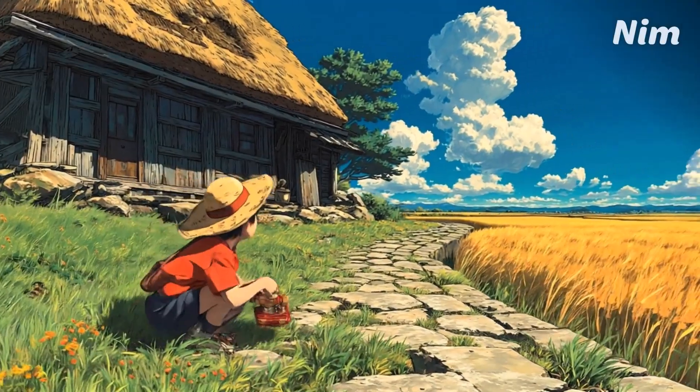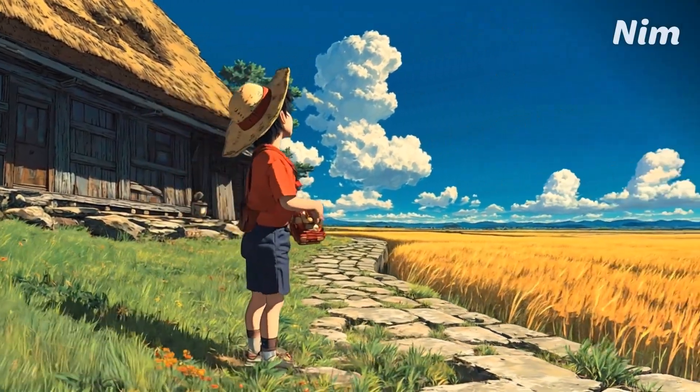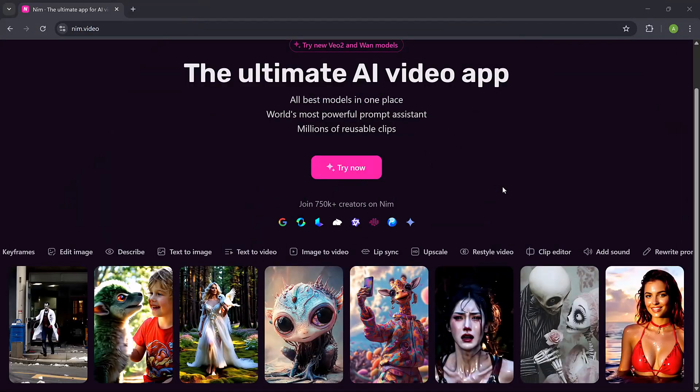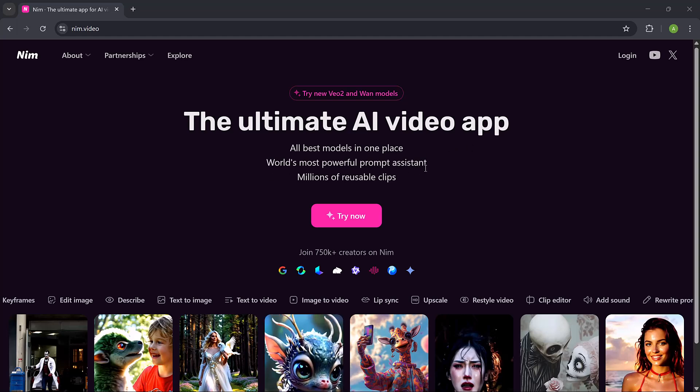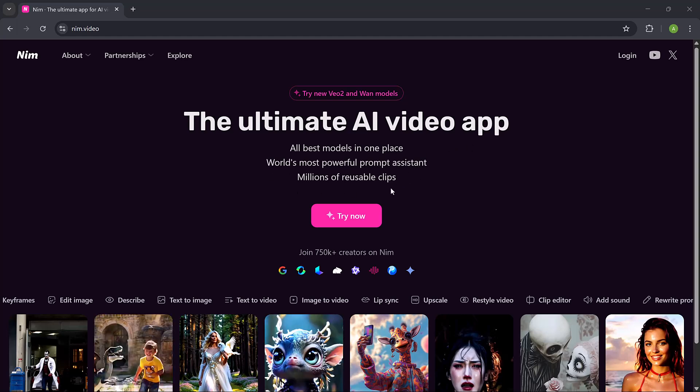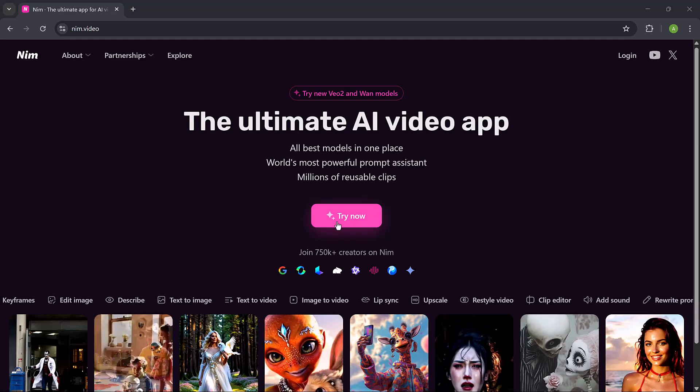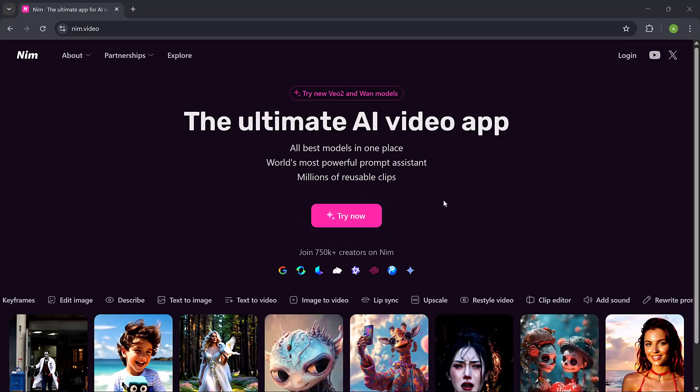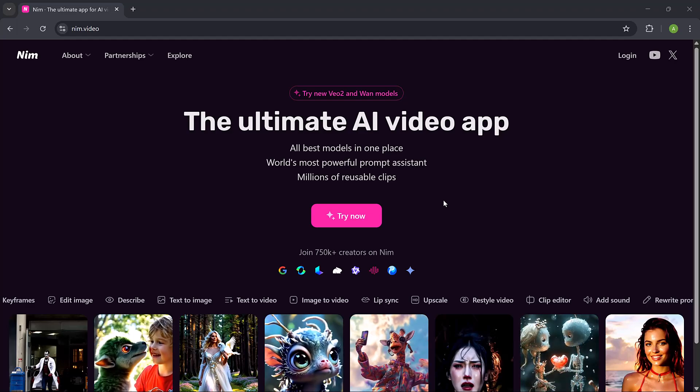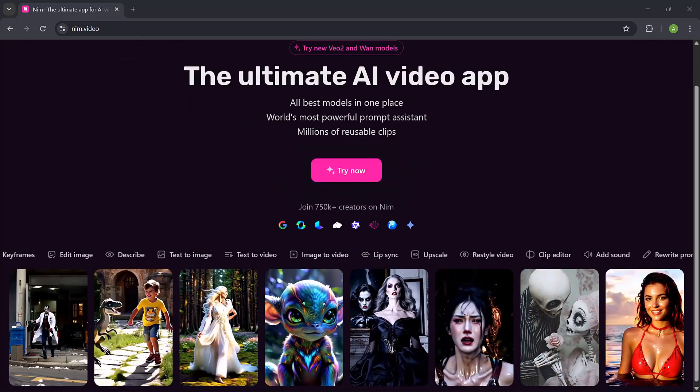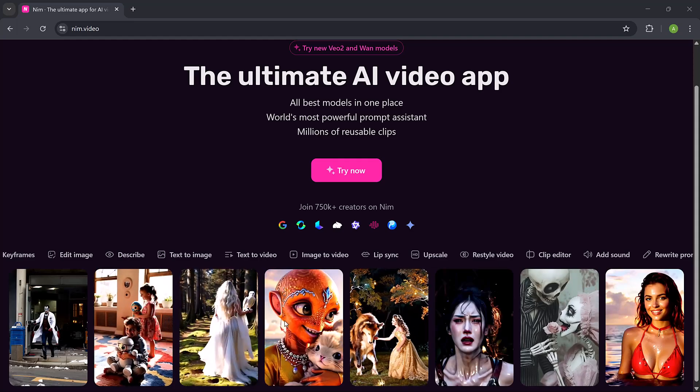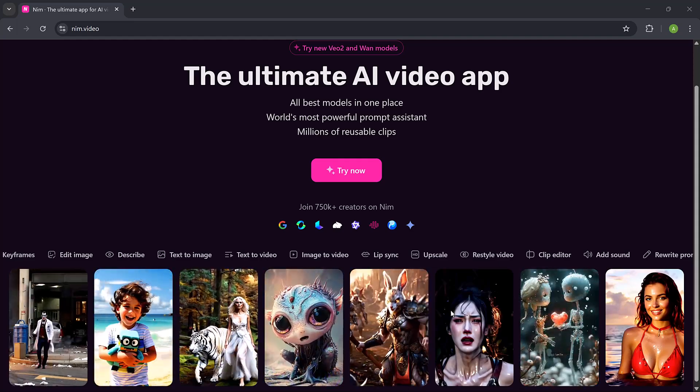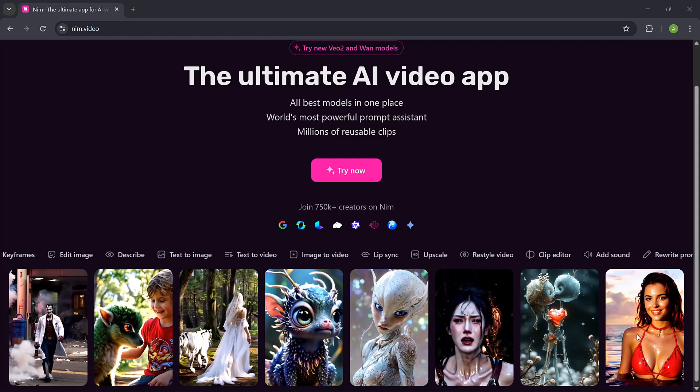NIM video is a powerful AI video generation platform that lets you create stunning realistic videos in just minutes. Whether you want to turn text into videos, images into animations, or even restyle your videos into cinematic scenes, NIM video makes it all super simple with just a few clicks. From freestyle videos and lip sync animation to advanced tools like upscaling, keyframing and slow motion, it's packed with everything you need to bring your creative ideas to life.